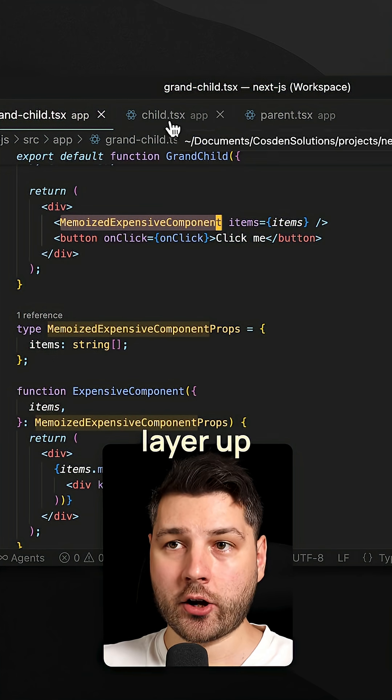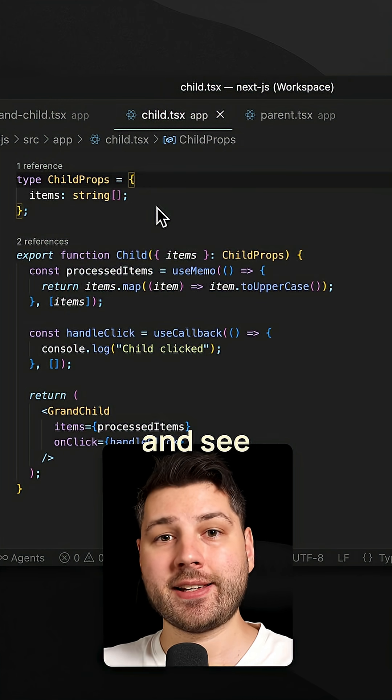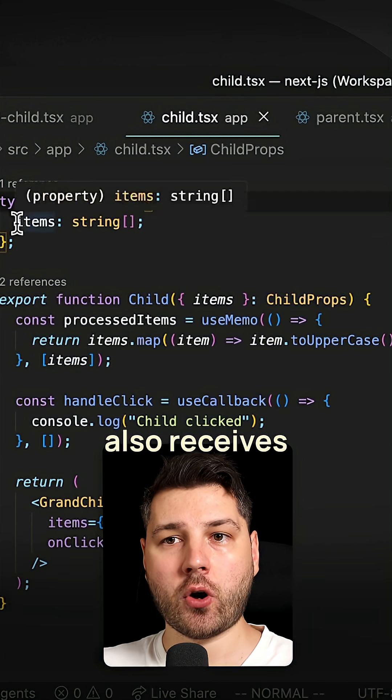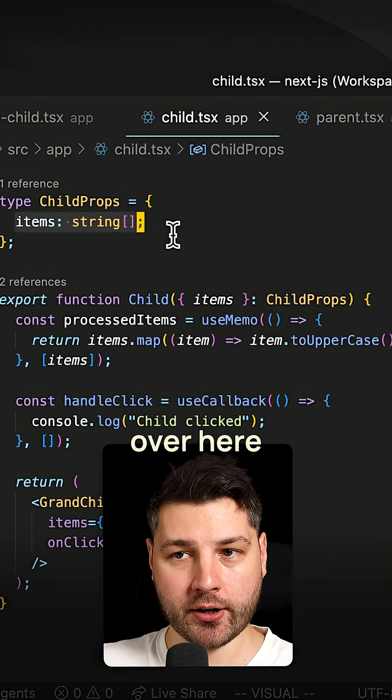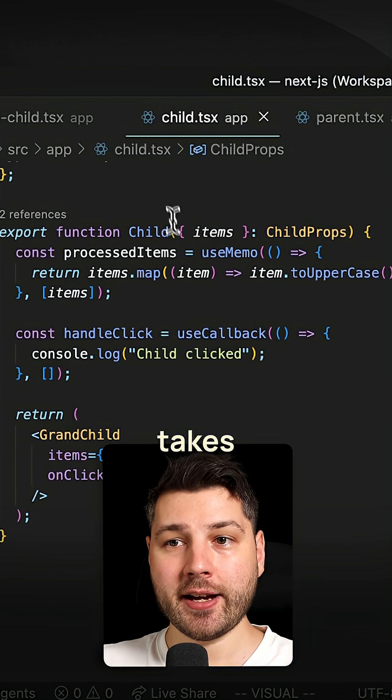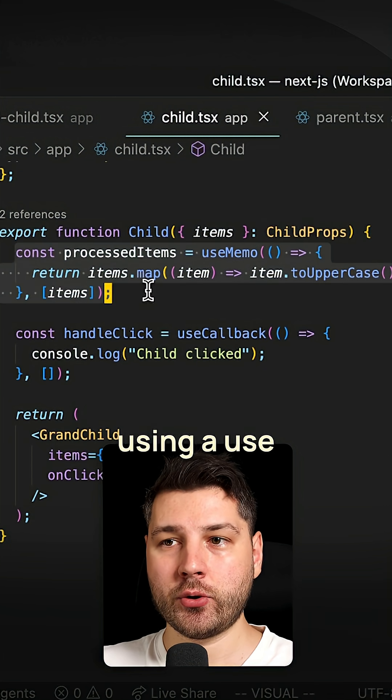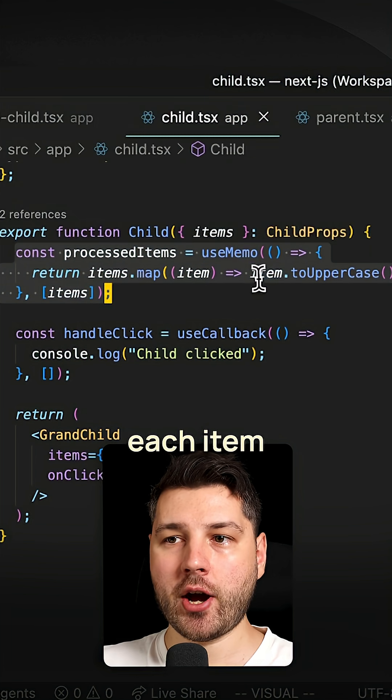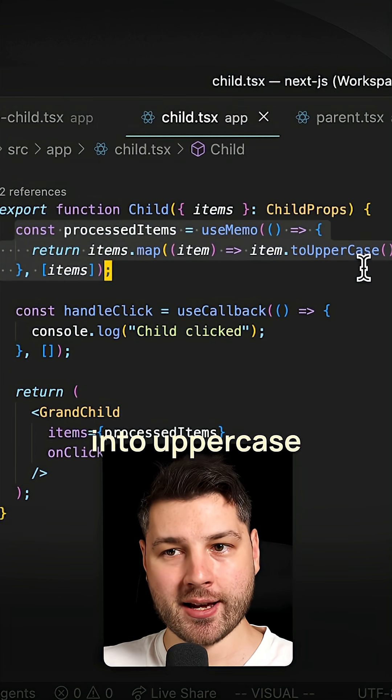Now let's go one layer up and see the child component and see what it does. So the child component also receives items as props over here. It then takes those items and it processes them using a use memo over here. And for each item, it will make it into uppercase.